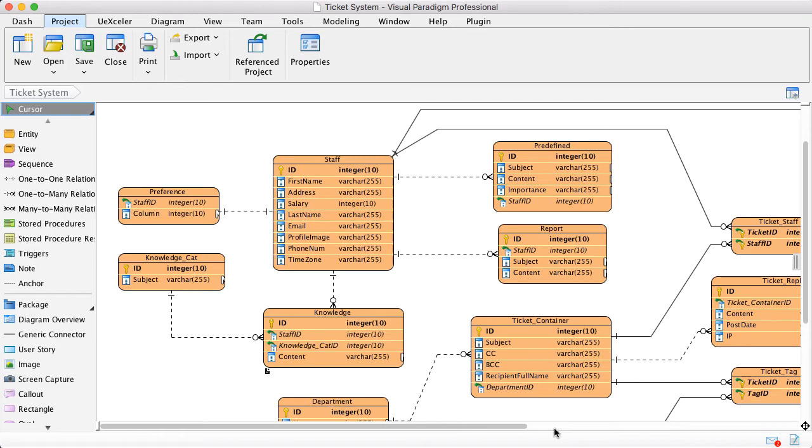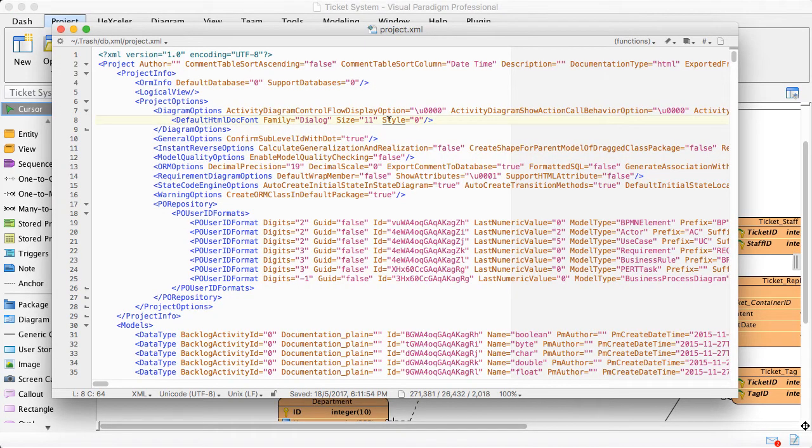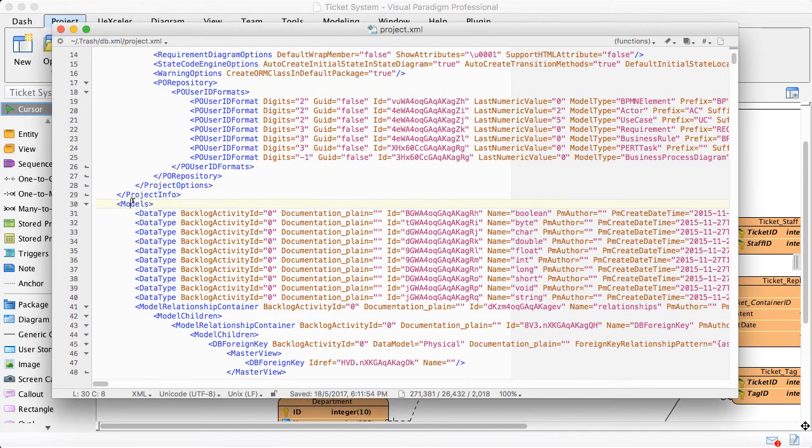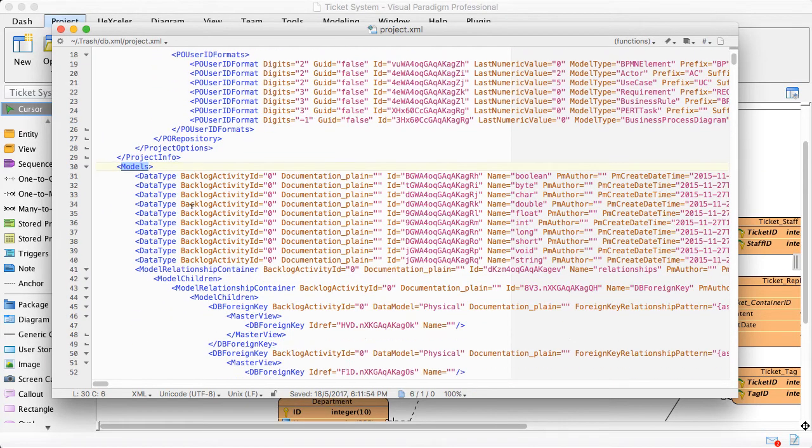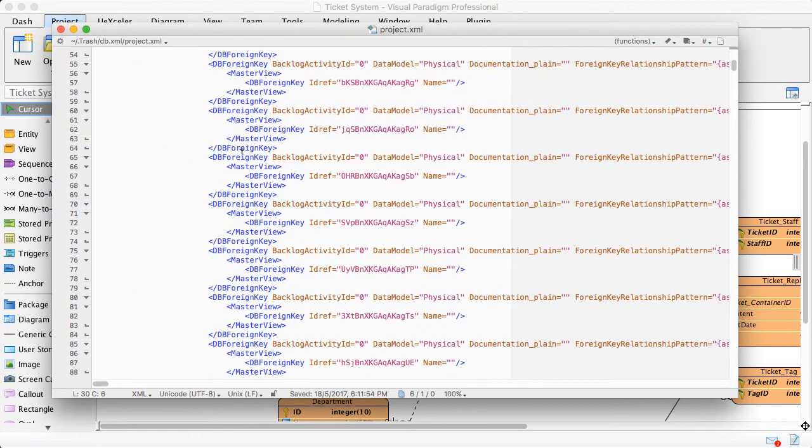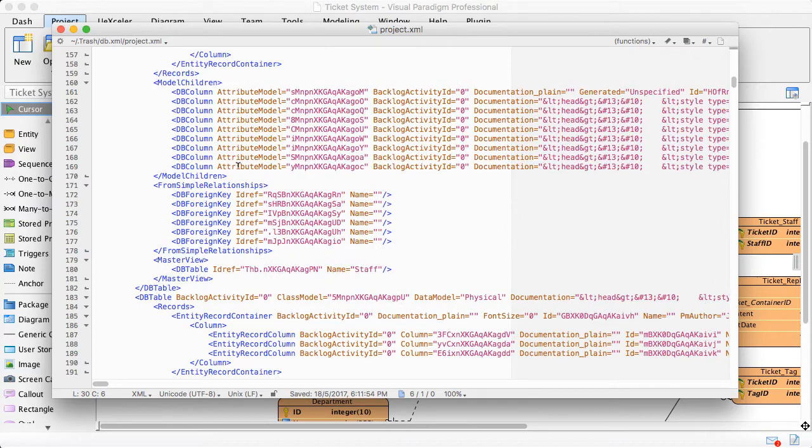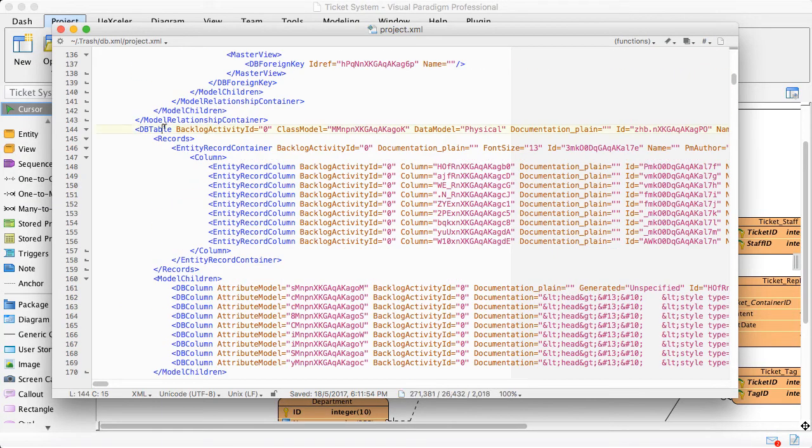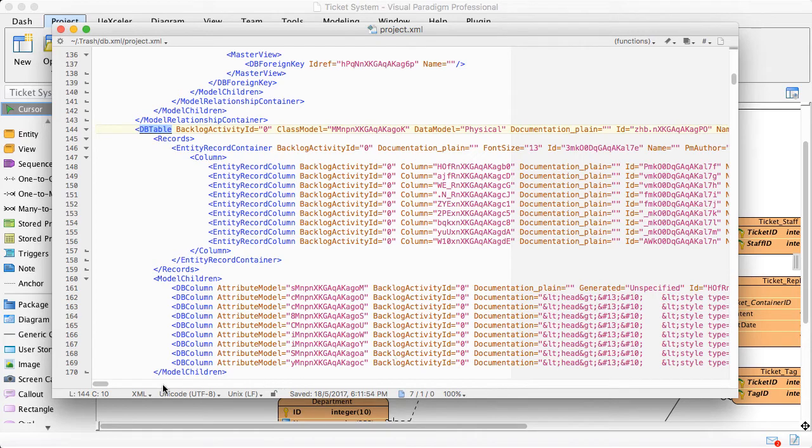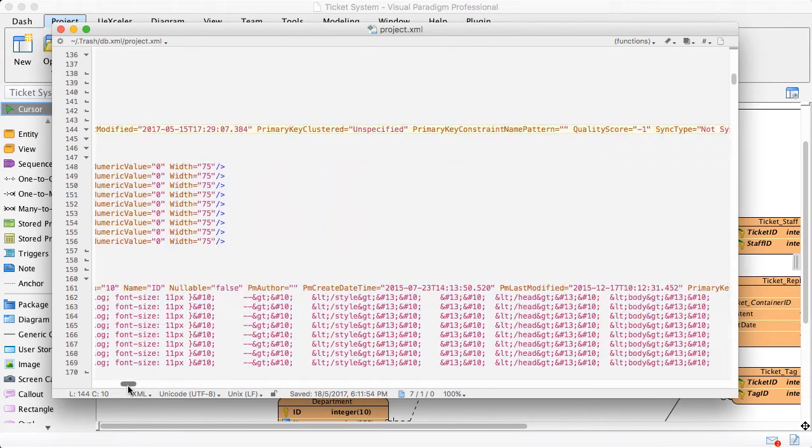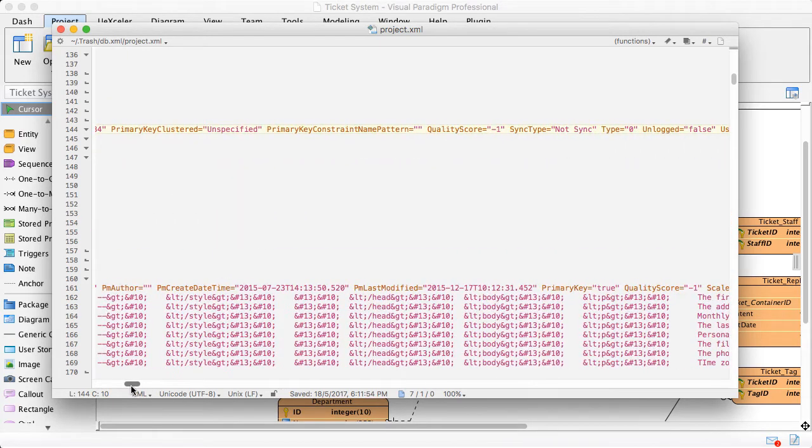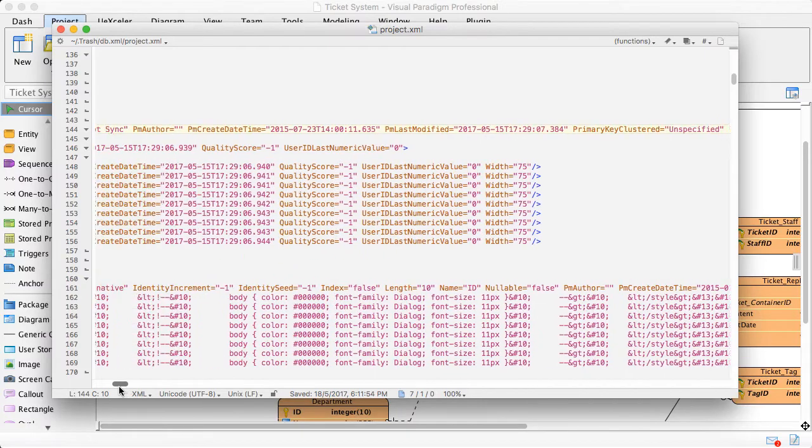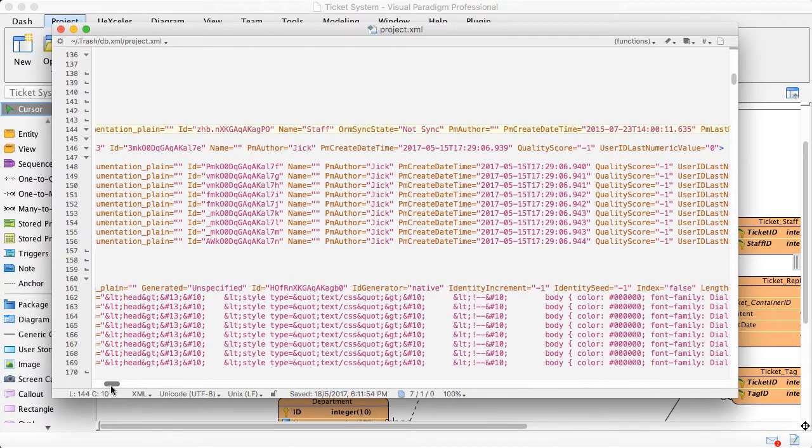Let's take a look how it looks like. This is the XML file exported. So you can see in the models elements, you will see the... Let's take a look. We have the DB table and also have the name.